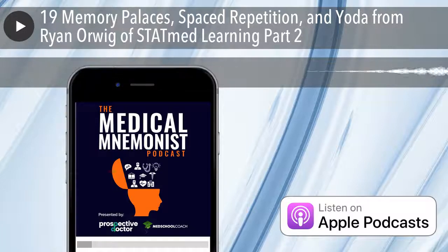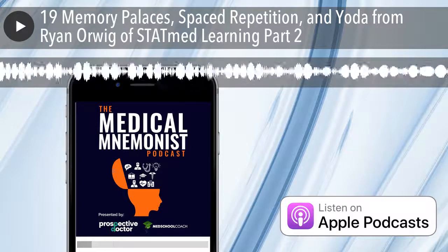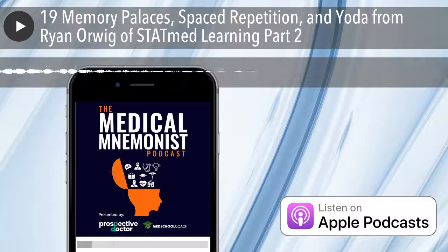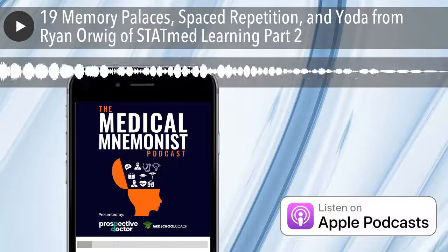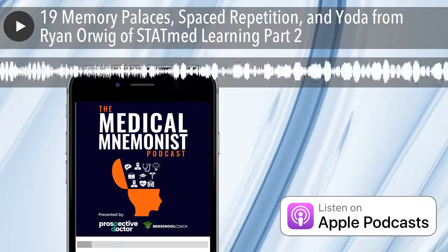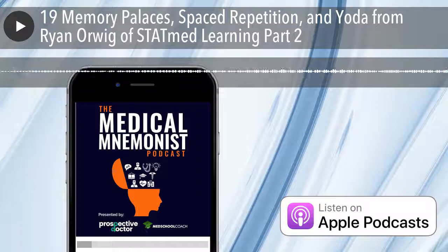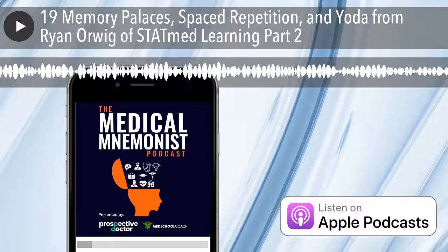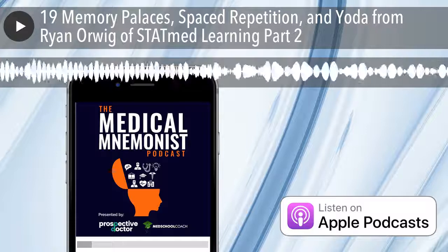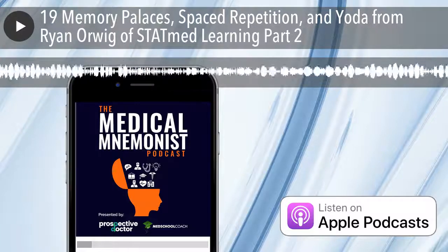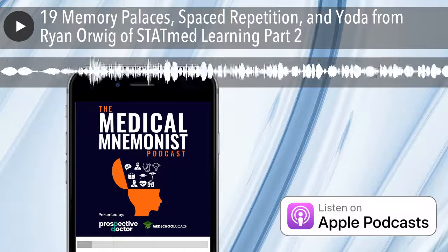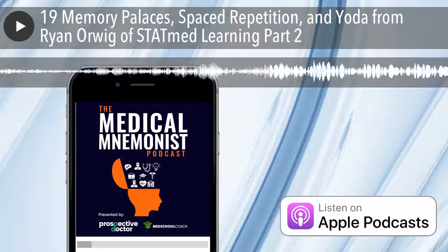Our memory palaces process is a nine-step process. It starts with identifying content — what do I want to learn? Let's say I'm going to do Graves' disease. Number one, I figure out my topic. Part of that is enumerating it — how many pieces of information do I have? The numbering has to be explicit, including the title. So if I've got seven bullet points plus the title, I've got eight things I need to know. Then I choose a real-world space.